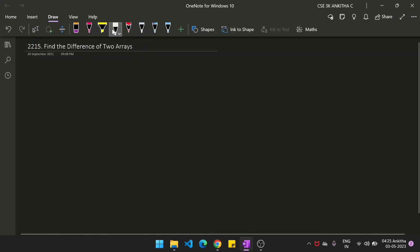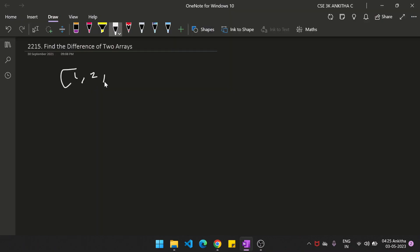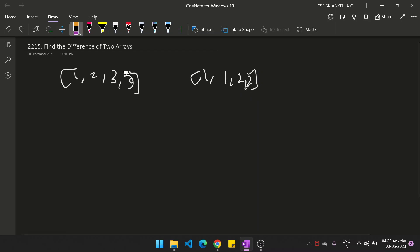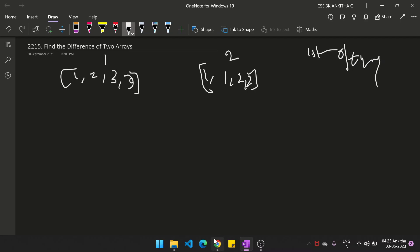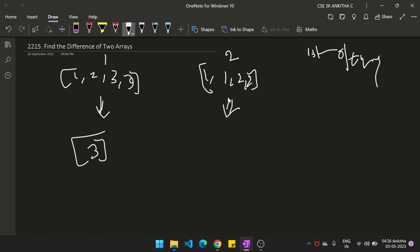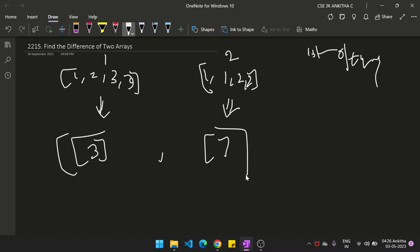I'll explain the problem with an example. We are given array one as [1, 2, 3, 3] and array two as [1, 1, 2, 2]. Our aim is to return a list of arrays. The first array should contain elements in array one not present in array two — one and two are both present in array two, so it returns only three, and it should be distinct. Similarly, for the second array, elements in array two not present in array one — one and two are both in array one, so it returns null.